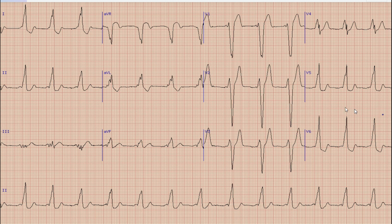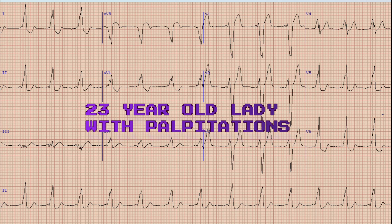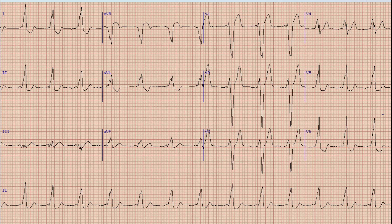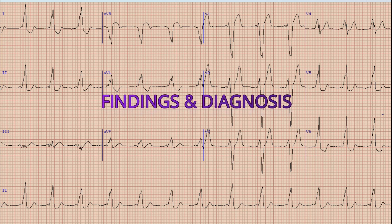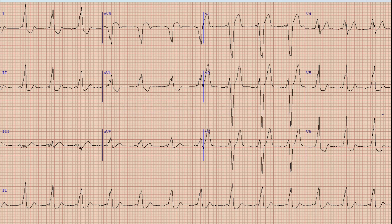This is the ECG which we are going to discuss today. Let me give you a brief history of the patient. This is the ECG of a 23-year-old lady who presented with a history of repeated episodes of palpitations. Before starting the discussion, pause your video, note down the findings and diagnosis, so that at the end of the video you can compare the discussion with your findings.